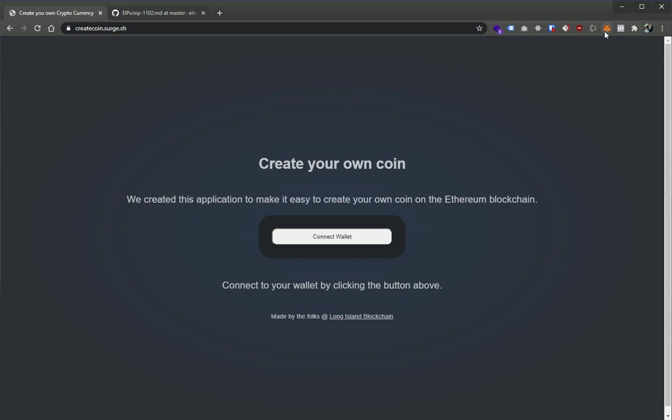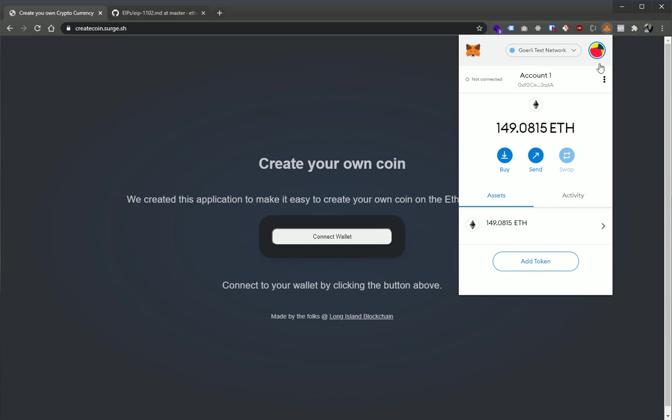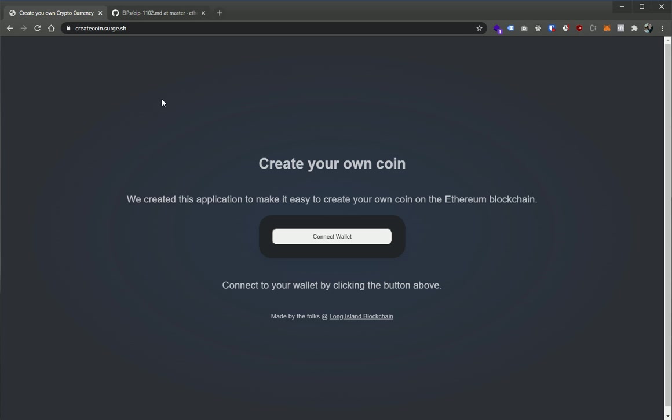So in this case, I'm in Chrome. I am using MetaMask. I've already logged into my MetaMask account here, and this is on the Goerli test network. So we have some test ether here, and I've already unlocked it here, but I have not connected to this app here, which we have at createcoin.surge.sh.